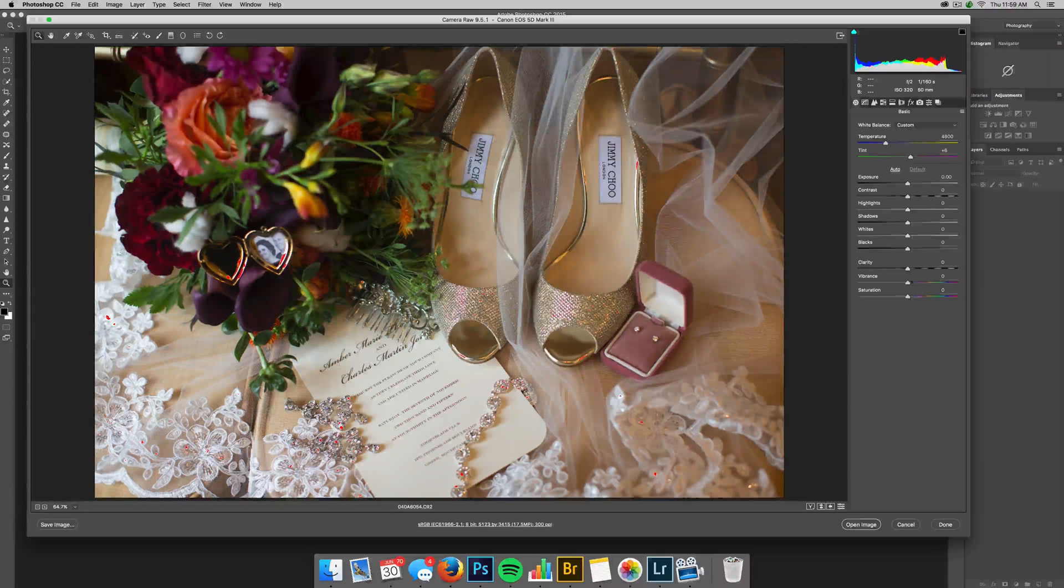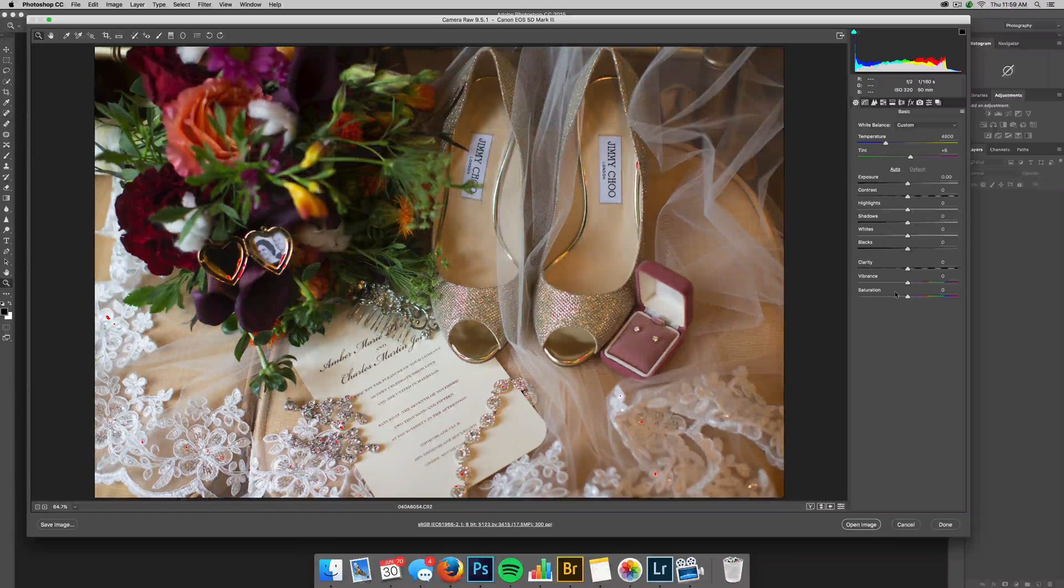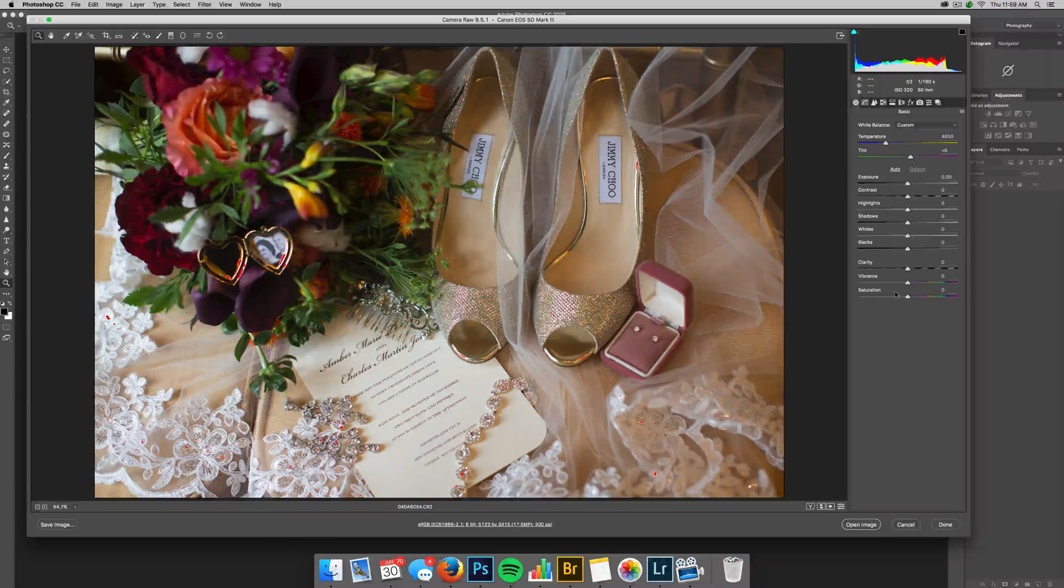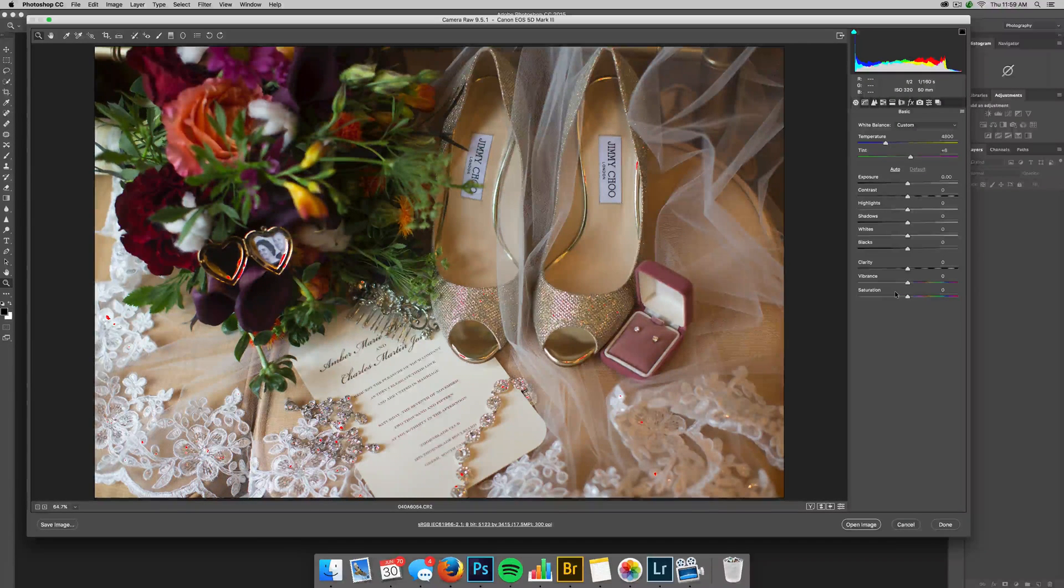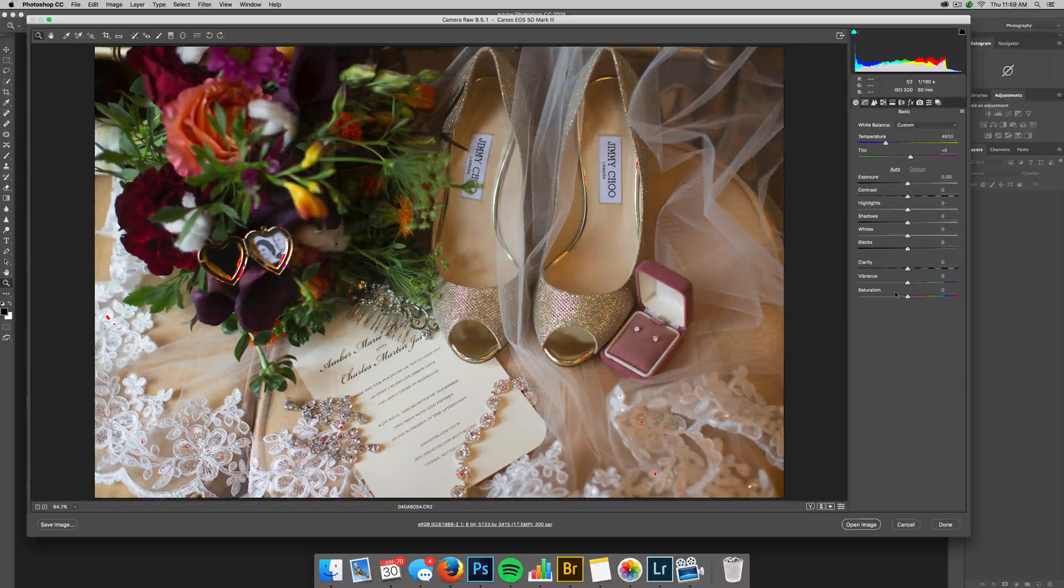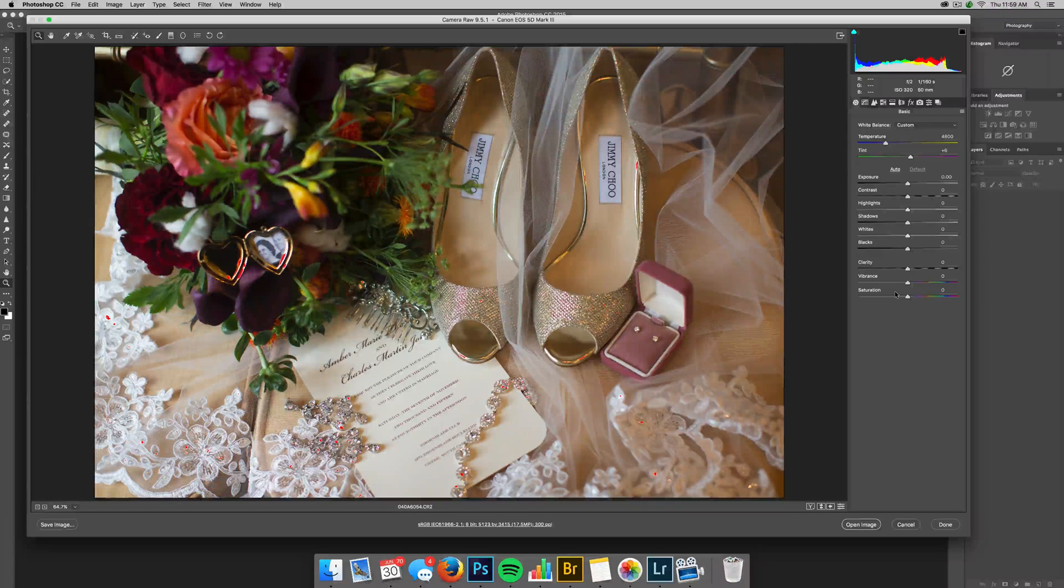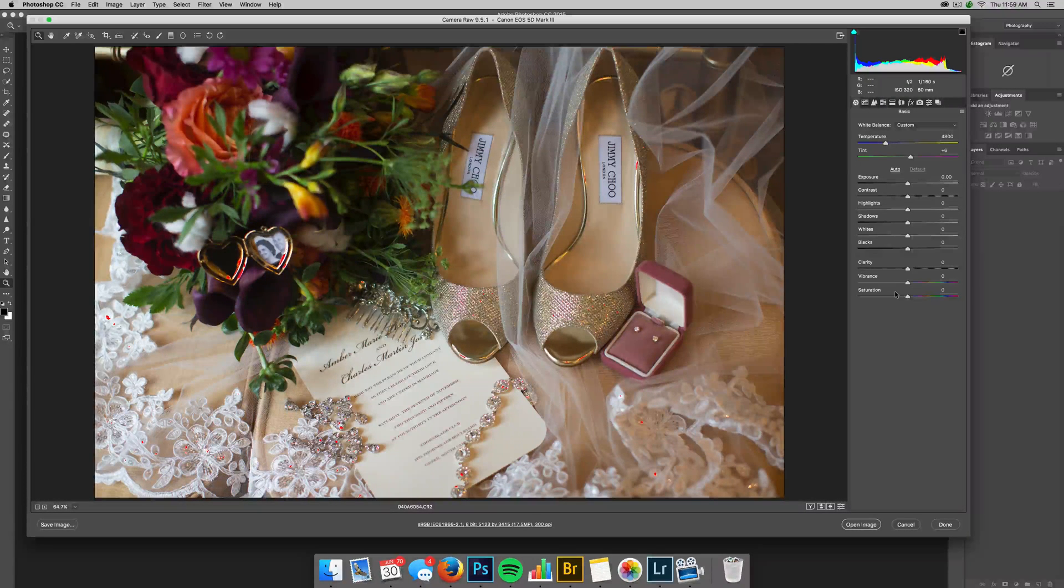I don't do much with vibrance and saturation. If I do, I do it very little, it can get heavy handed very fast, and so I tend to not mess much with it.